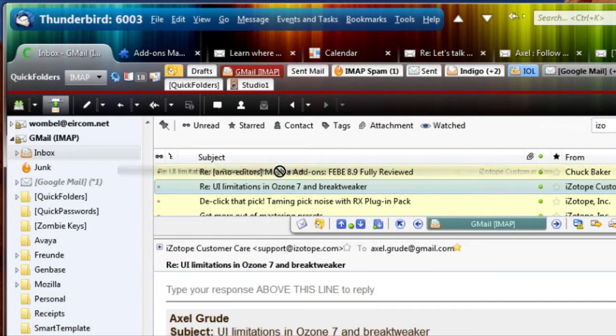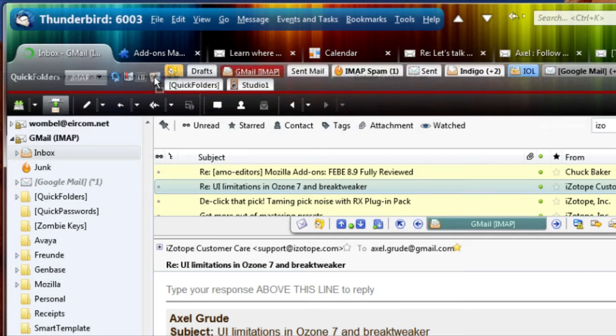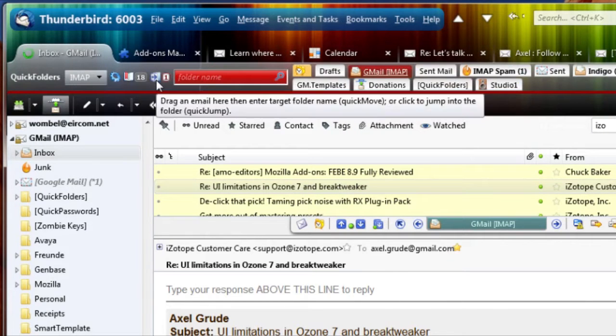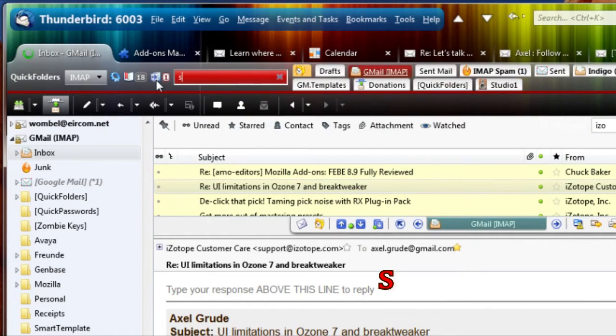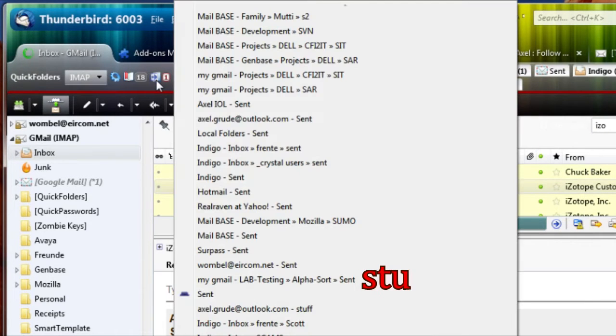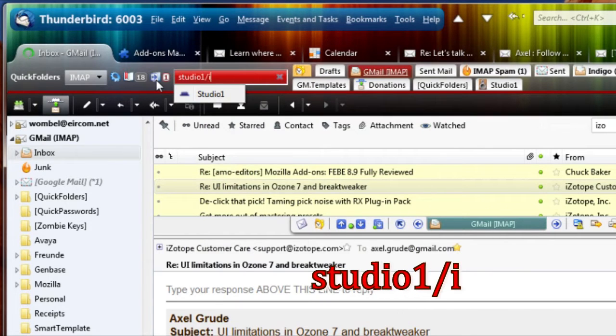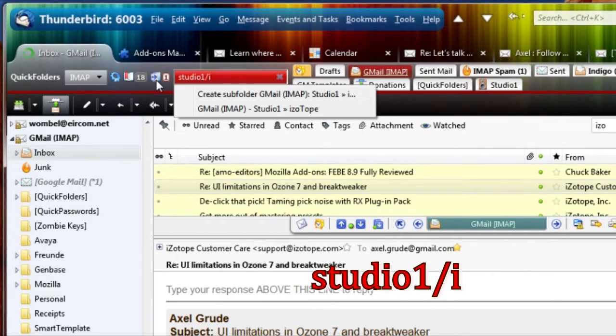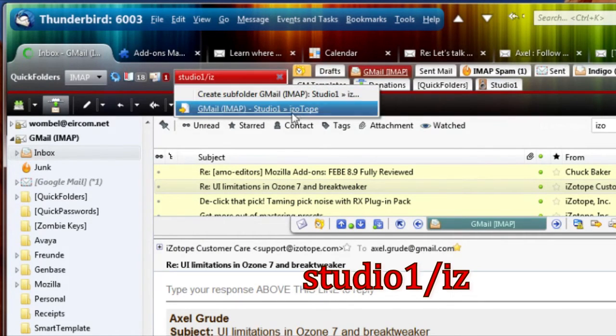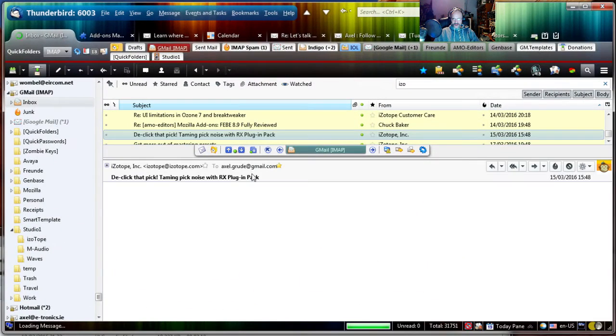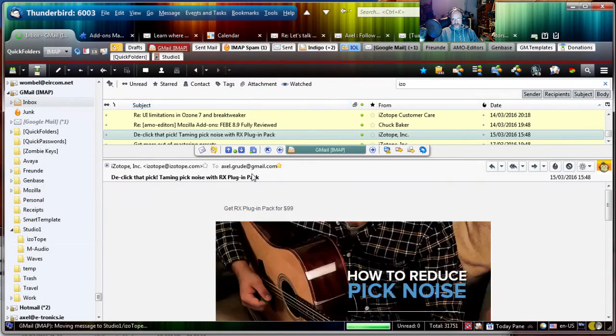I click on the email and drag it onto the Quick Move. Start typing Studio One forward slash Isotope. And here it comes up as an option. I don't need to create it, I just click on it and it's moved there. Same operation.